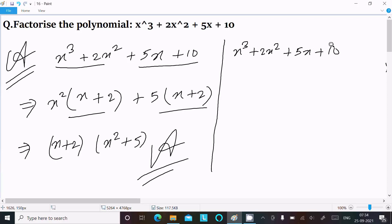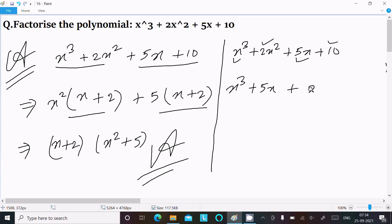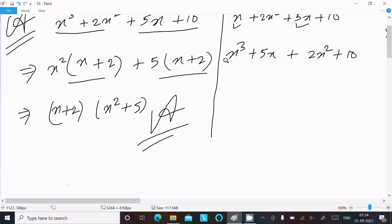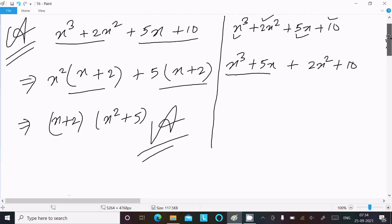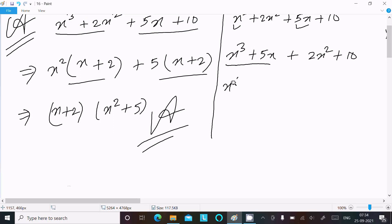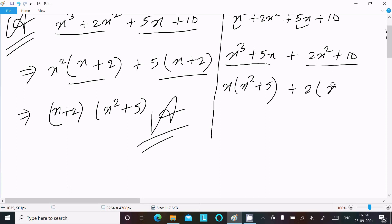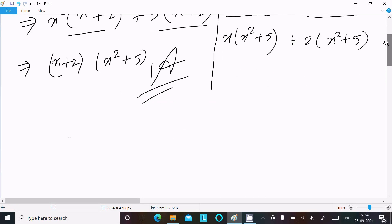Writing the given again: x³ + 2x² + 5x + 10. This time, taking the combination of the first and third terms, and the second and fourth terms: (x³ + 5x) and (2x² + 10). From the first group, x is the common factor, giving x(x² + 5).